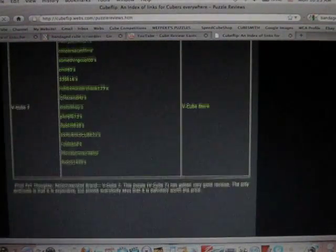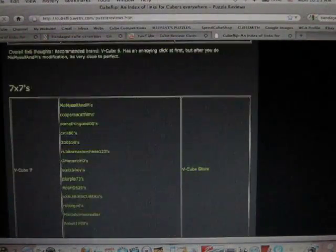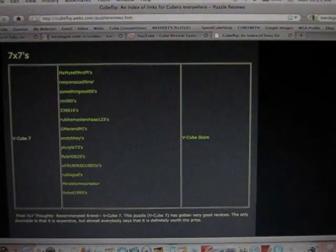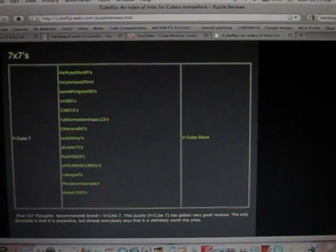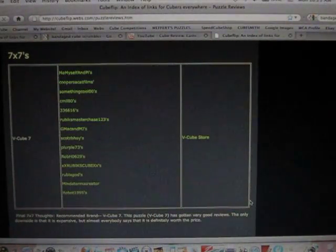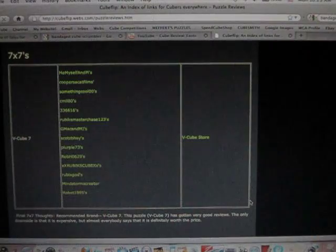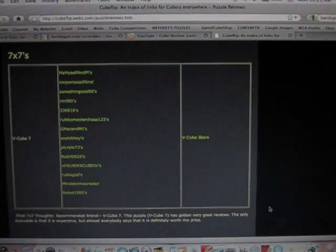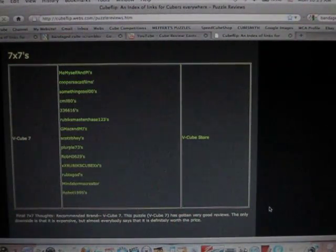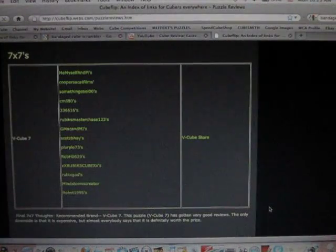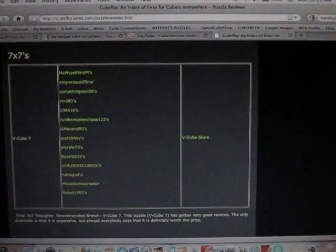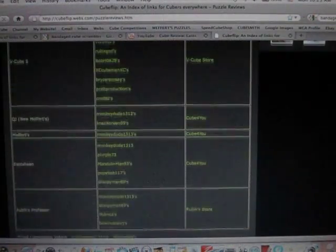And at the bottom, I've put Final Thoughts. So for a 7x7, I said, well, recommended brand Vcube 7, because that's the only brand. And this puzzle has gotten very good reviews. The only downside is that it's very expensive, but almost everybody says that it's definitely worth the price.